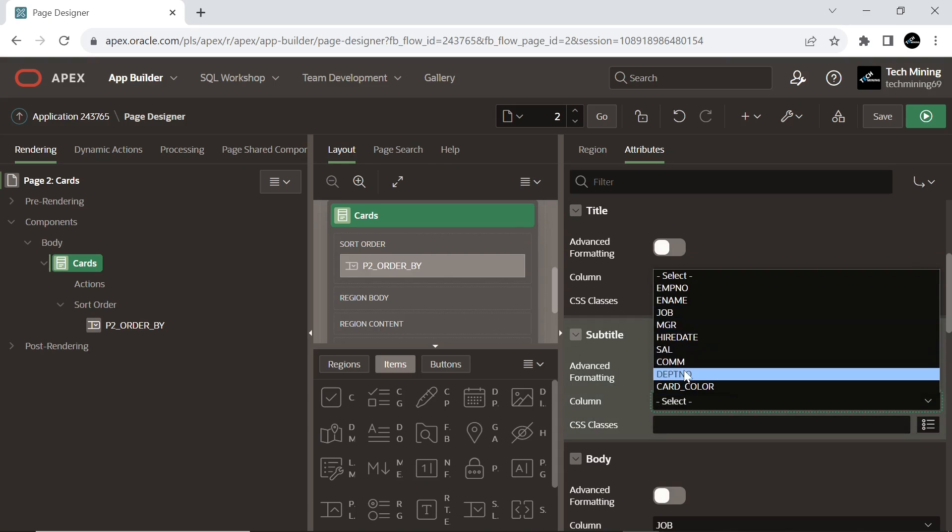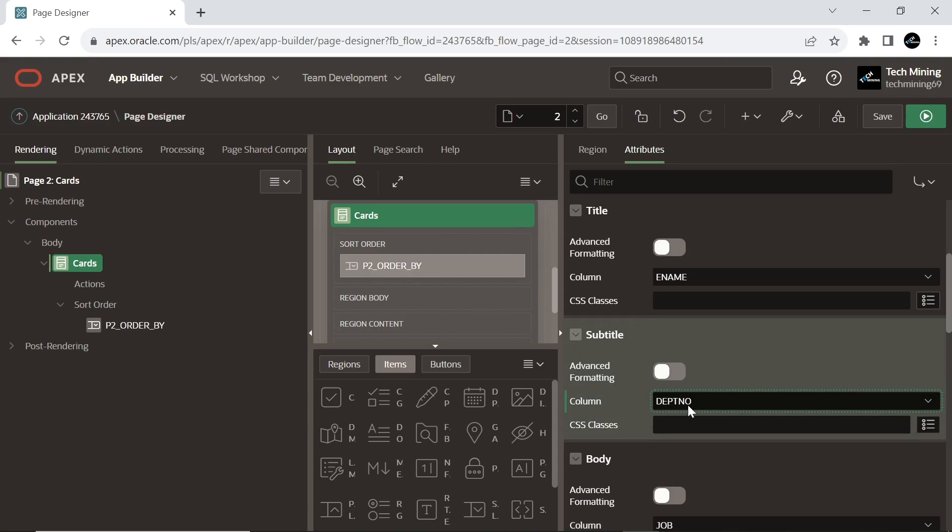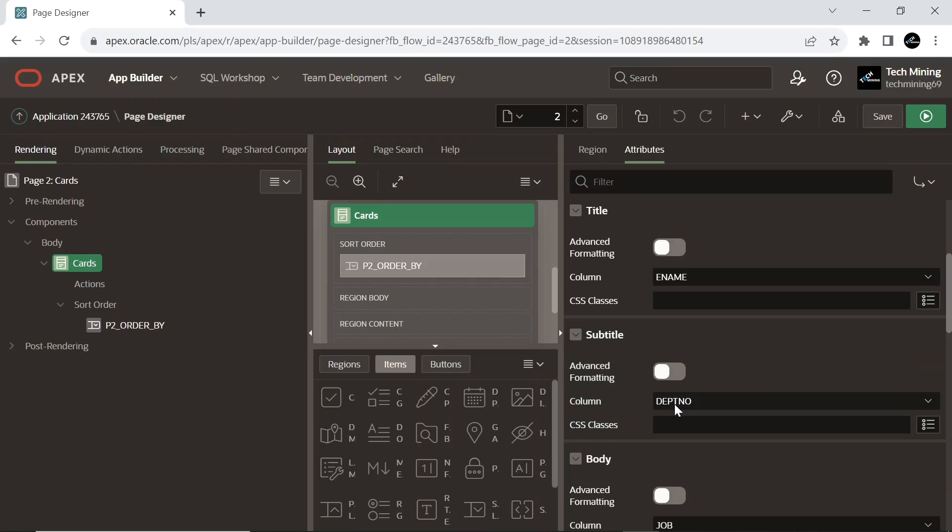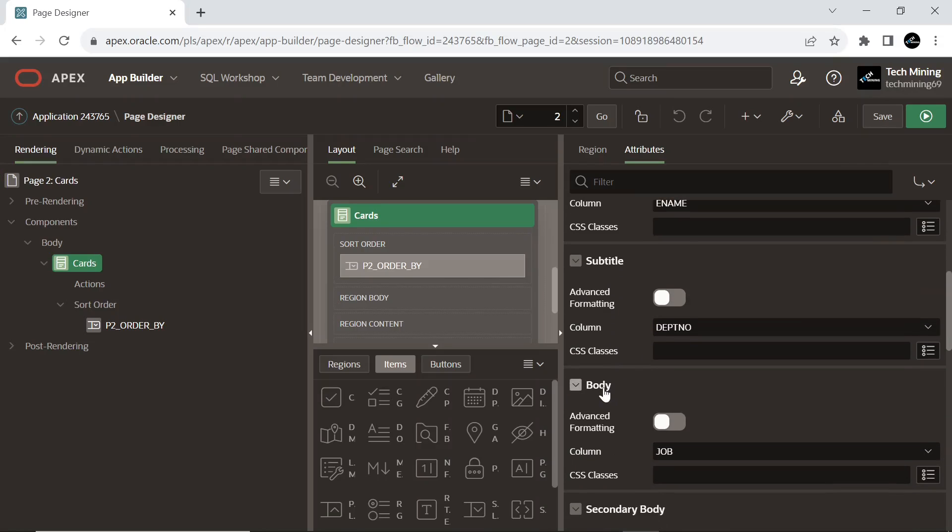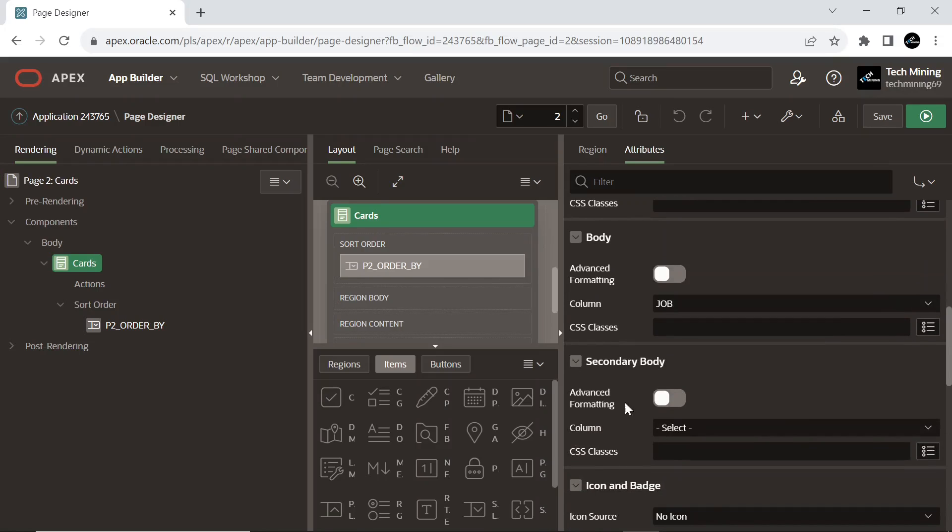Select the department number column to be used as a subtitle. Match the remaining properties.